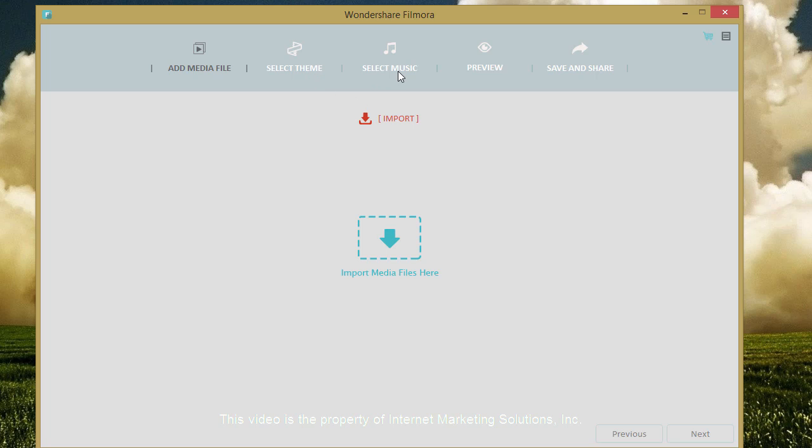And then you can select a theme that they have to go with it along with your music, you can preview it and save it and share. It's a really simple easy way to make a fast video.